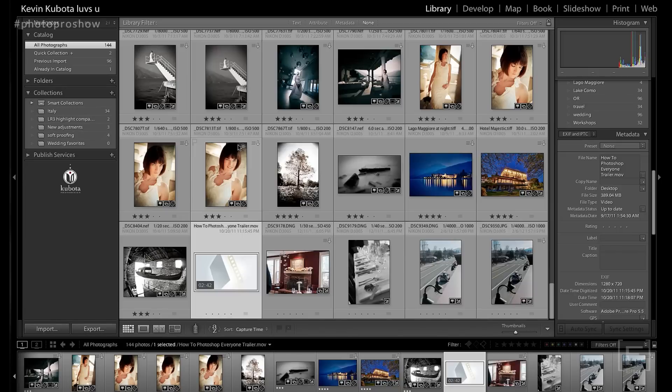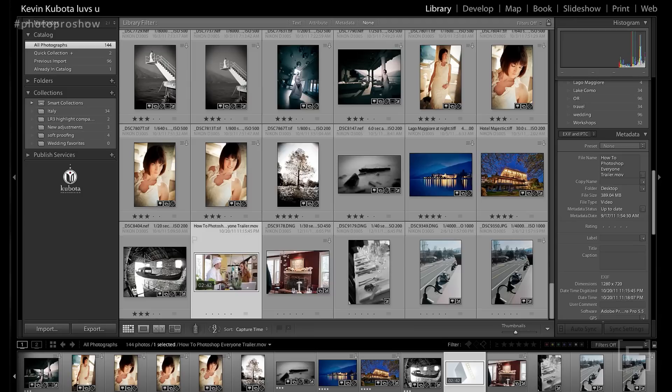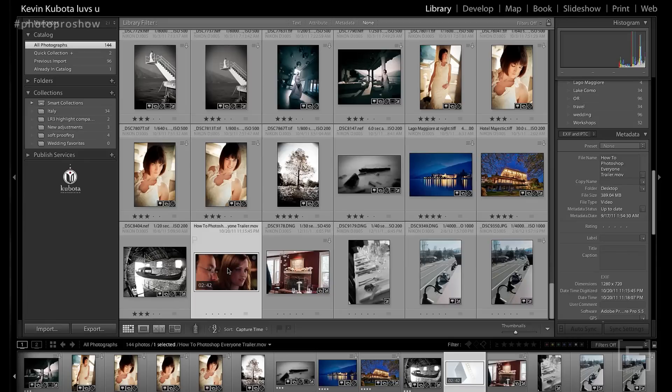So first of all, pull up a video. You can import them just like photos. They'll show in your library mode as an icon with a little time stamp on it to indicate the length of the video. And as you hover your mouse over it, it actually does a quick scan through the video content so that you can see what's in that video quickly without having to play it.